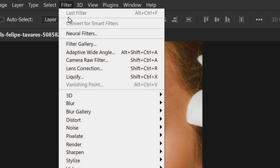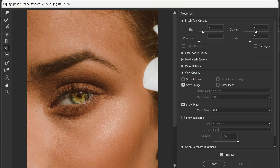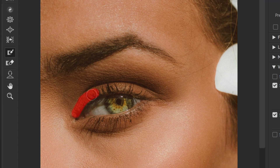Now go to the Filter menu and select Liquify. Select the Freeze Mask tool, which you can find in the left-hand toolbar of the Liquify filter. Once selected, use the brush tool to paint over the areas you want to protect — in this case, the eyelashes or the sides of the eyeball.